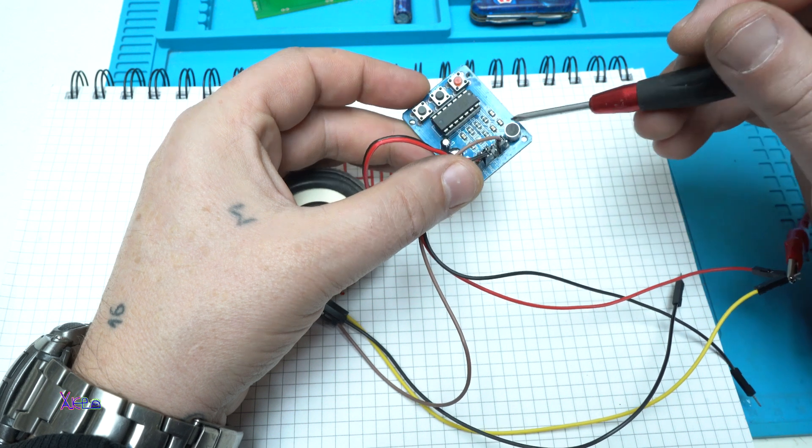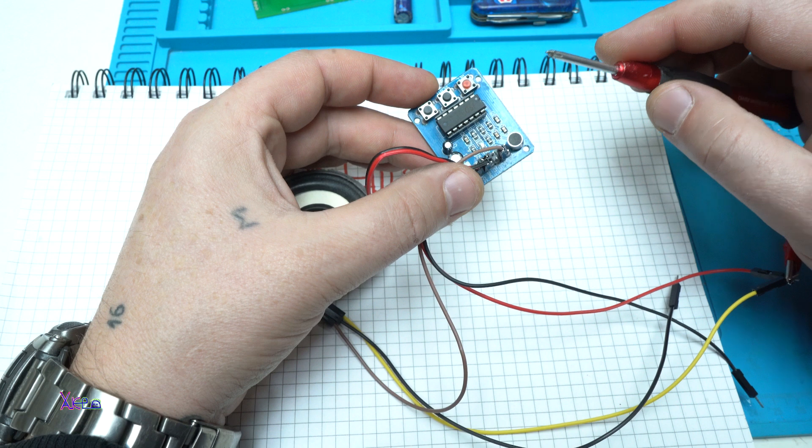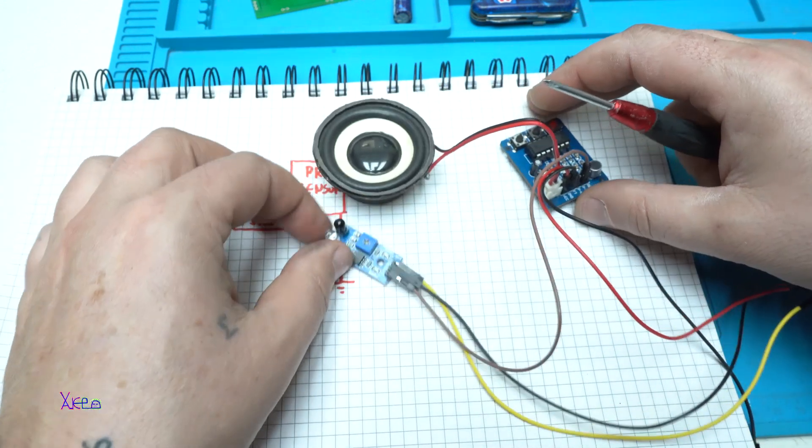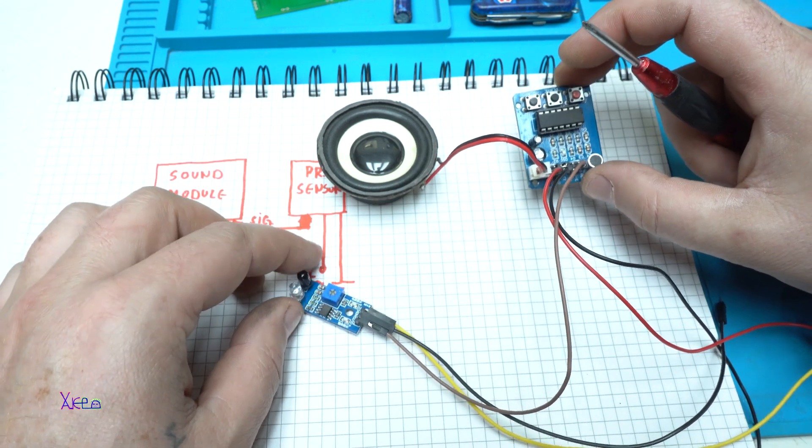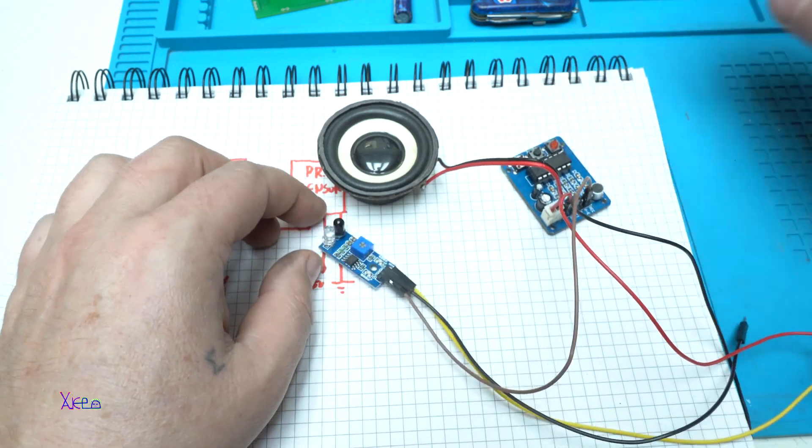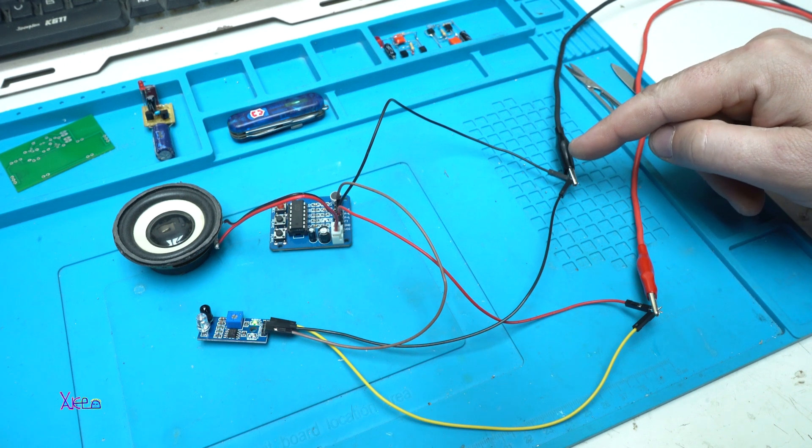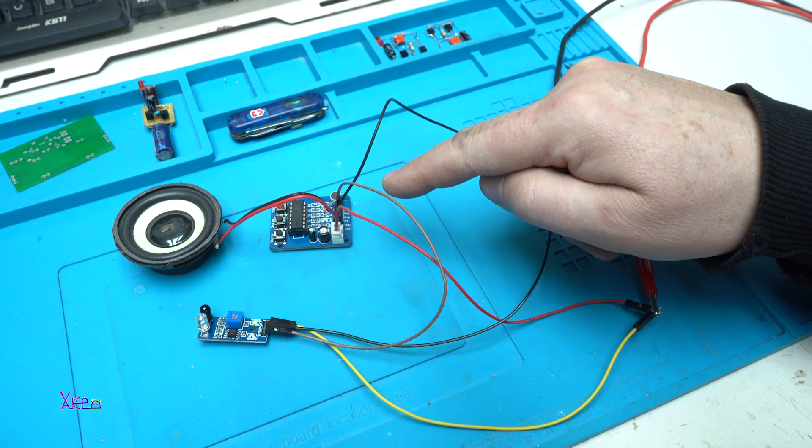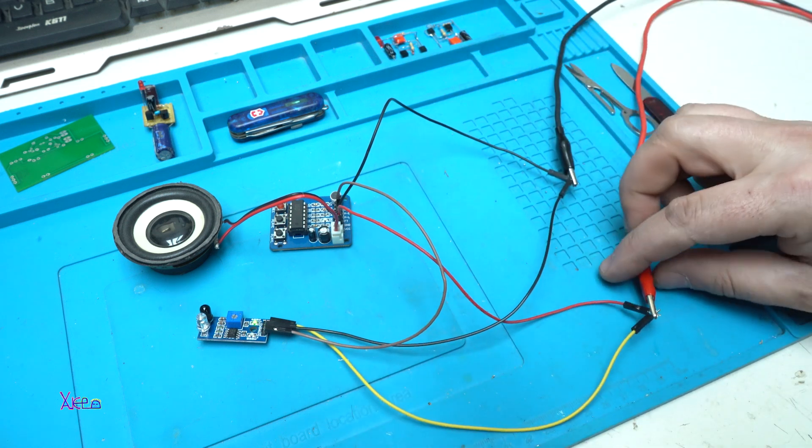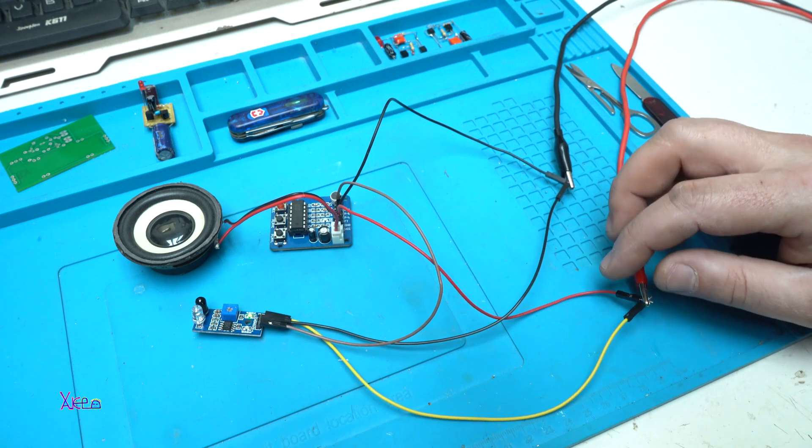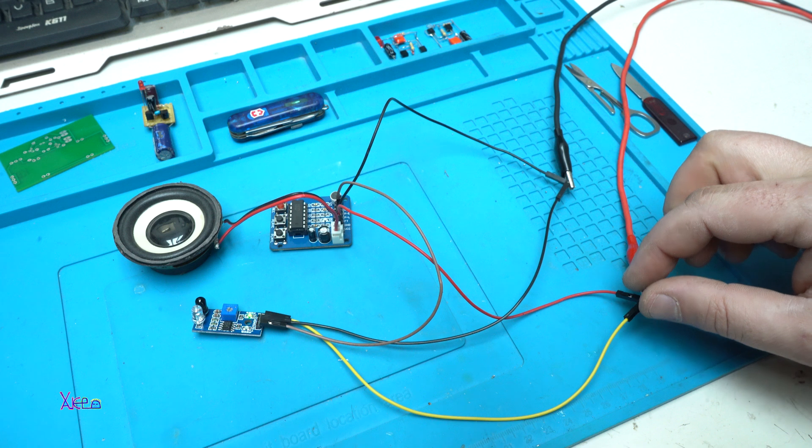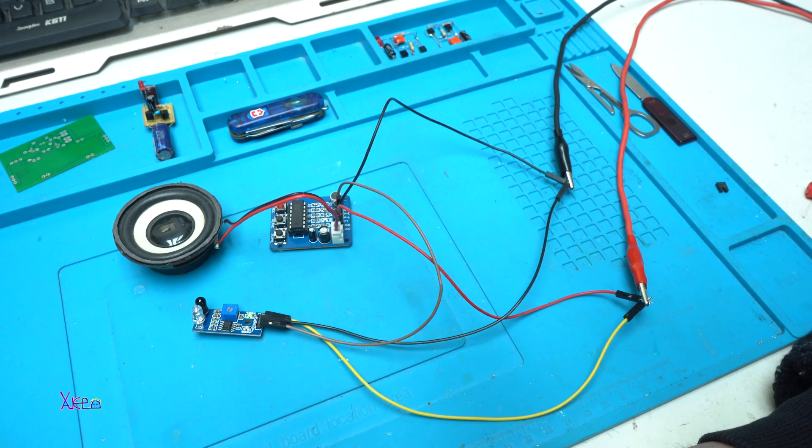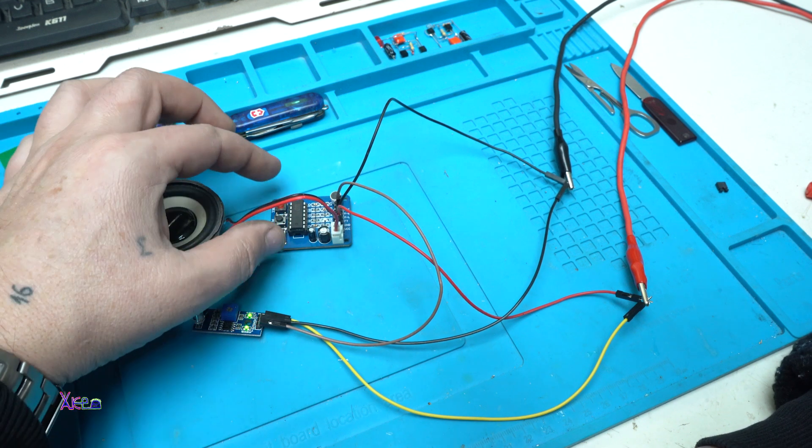You can see that from my power supply 5 volts, the ground wires from the sound module and the proximity sensor are together. Also for positive wires from the sound module and proximity sensor are also together. So both modules get 5 volts DC power supply. The speaker is directly connected with the sound module.